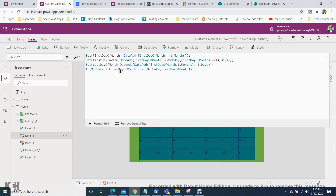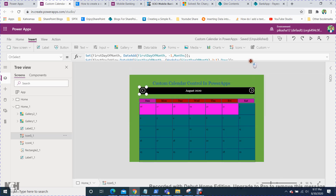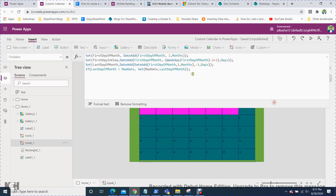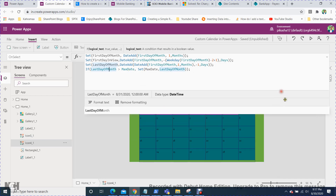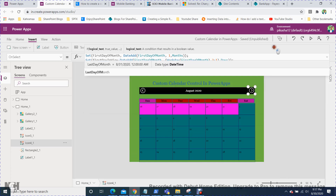In the back icon's OnSelect property, set this formula: set first day of month data, and set first day of view. If minimum date is greater than first day of month, then set minimum date to first day of month. For the forward icon, it is almost the same — the only change is: if last day of month is greater than maximum date. Other parts remain the same.